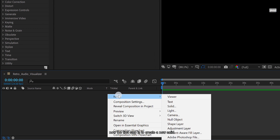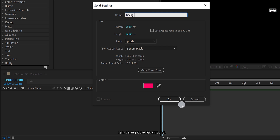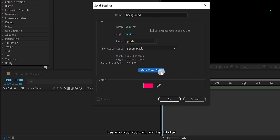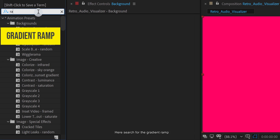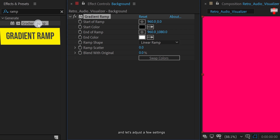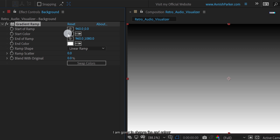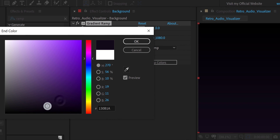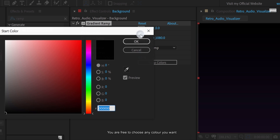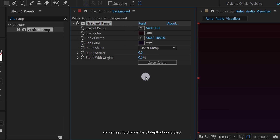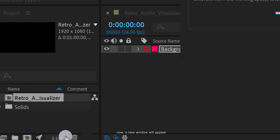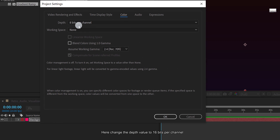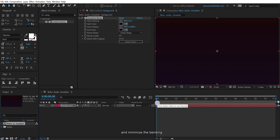Now the first step is to create a new solid. I am calling it the background. Use any color you want and then hit OK. Now go to effects and presets, search for the gradient ramp, apply it onto the layer, and let's adjust a few settings. I am going to change the end color as well as the start color. You are free to choose any color you want. Because we are working on gradients, we need to change the bit depth of our project. Go to the project window and click on 8 bpc. A new window will appear — change the depth value to 16 bits per channel and then hit OK. It will make the gradient smoother and minimize the banding.